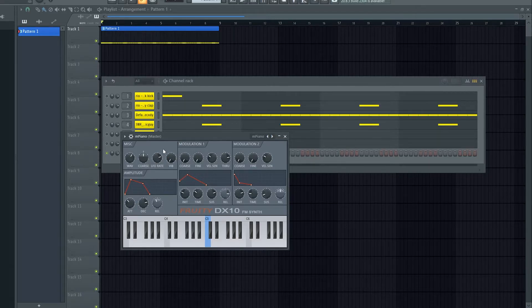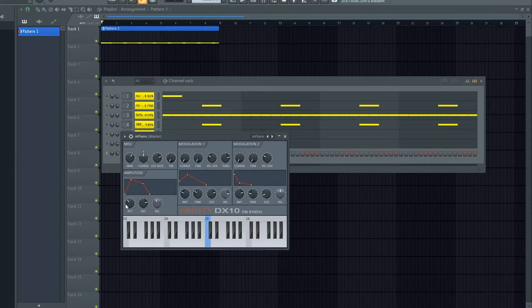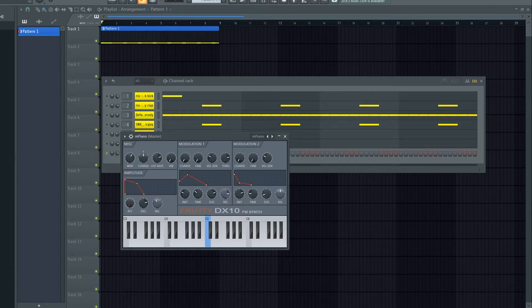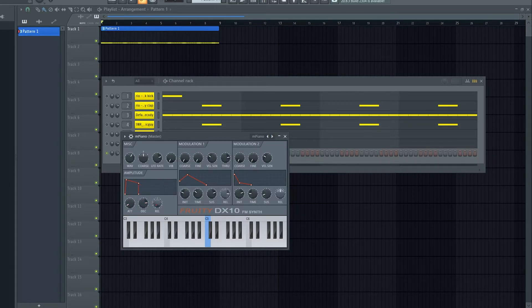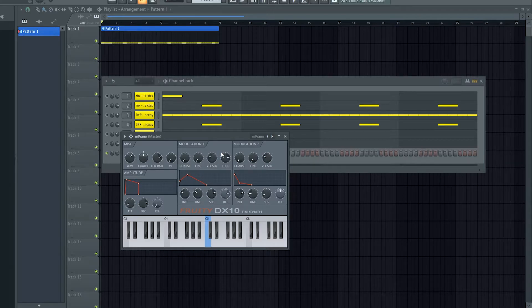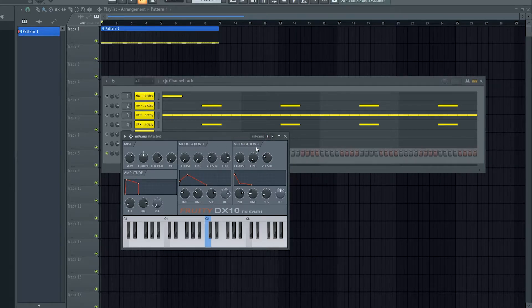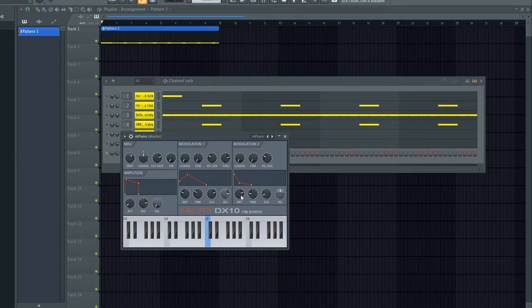Below that we've got the amplitude panel which is a volume envelope, so we can adjust the attack and decay and then play with the release. And then finally we've got two modulation panels, the exact same but you can control them independently.